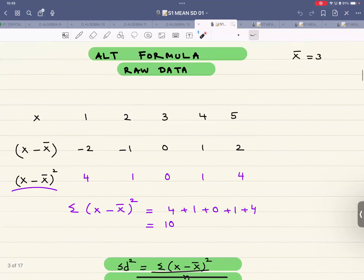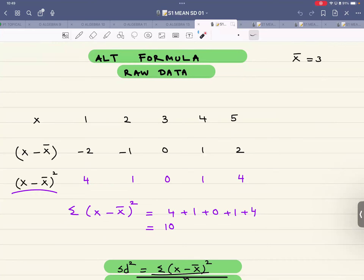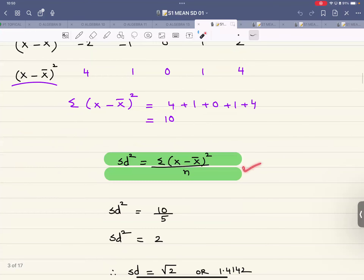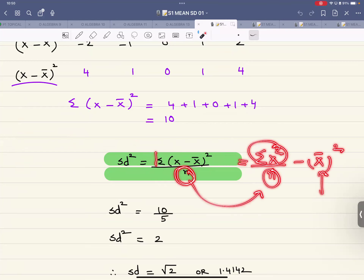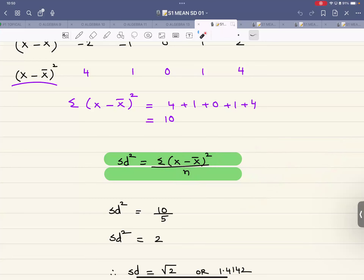There is also an alternative formula: variance = sigma(x − x̄)² / n. From each value of x subtract the mean, square each result — sigma(x − x̄)² comes out to 10. The formula gives the same answer. In the variance formula there are four quantities: sigma x², n, x̄, and variance. If you have any three of them, you can find the fourth.